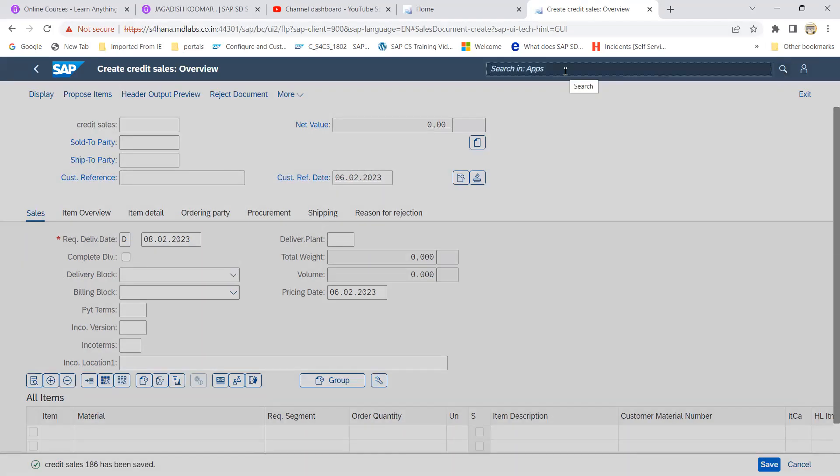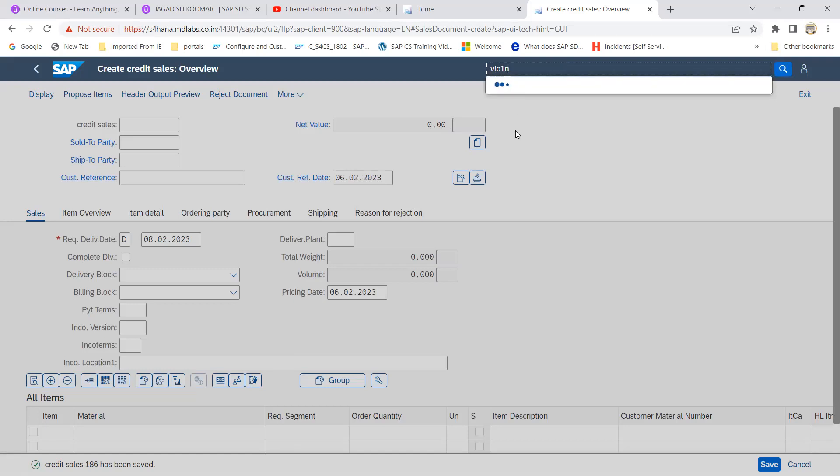If you would like to check you can check in the similar way in the display. Let's try to create the delivery now. So now I am just typing the VL01N, this is the transaction.